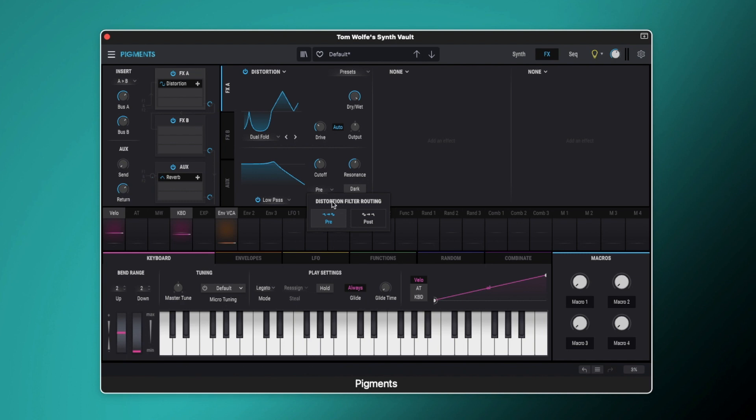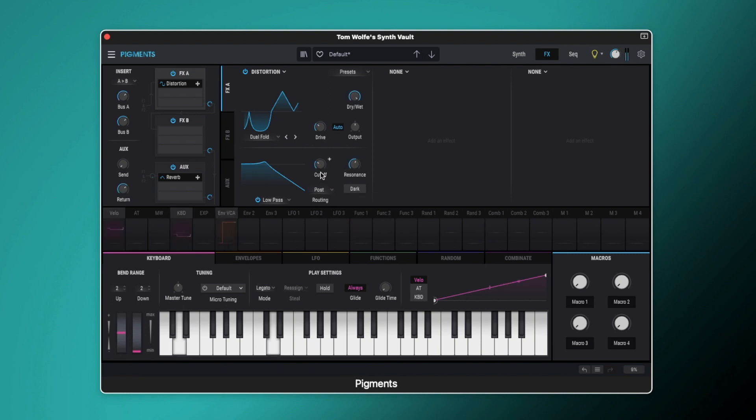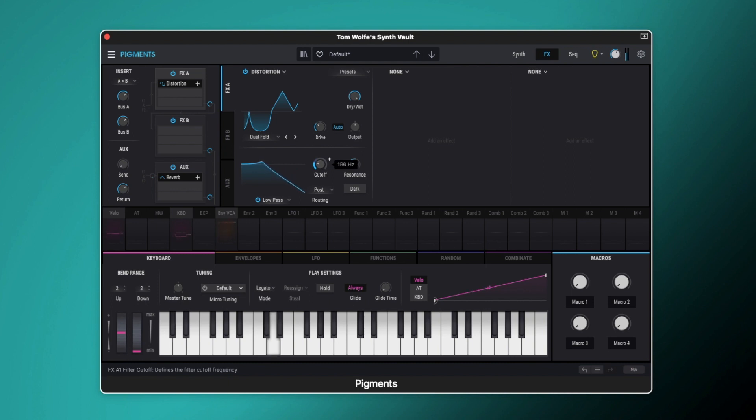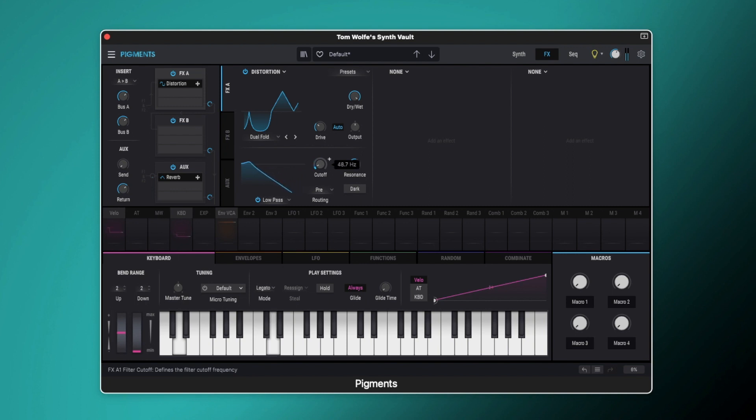So if you want to just darken that sound off, you want a slightly duller character rather than too gritty, then that's a way that you can achieve that. We've also got routing here, so this essentially sets whether this filter is happening before the signal goes into the distortion or after the signal goes into the distortion. So at the moment it's set to pre-filtering, and you can hear that. We've still got some top harmonics there. If we were to change that to post, it's completely cut off all the top end there, so nothing escapes above it really.